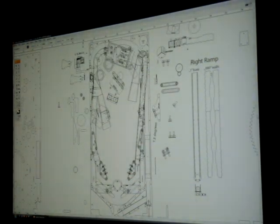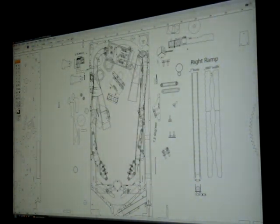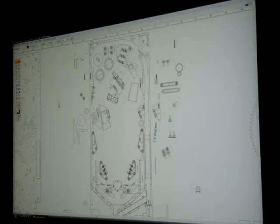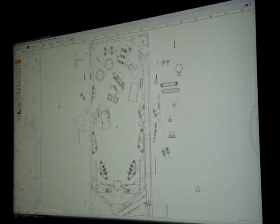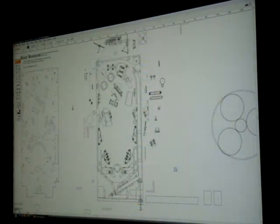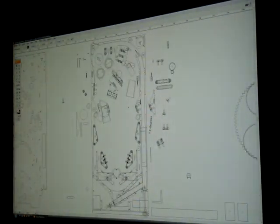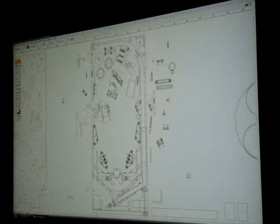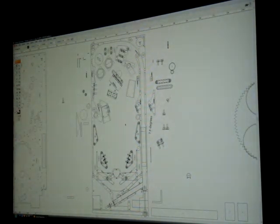What I can do in the computer is I can separate the layers, so if I just want to see the board I can look at it that way. As you can see, here's the drop targets, here's the alien counter, here's where the ramps are mounted, here's the lock balls.